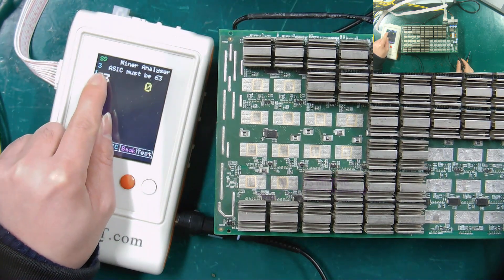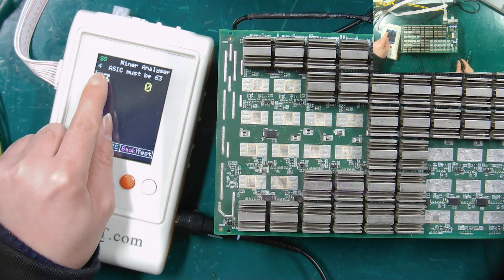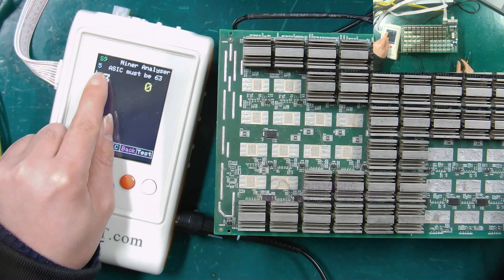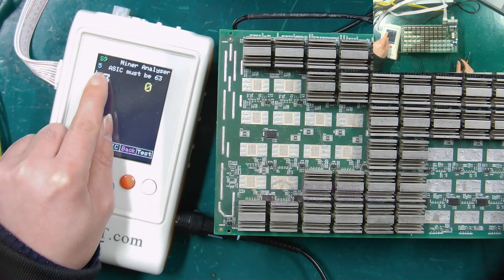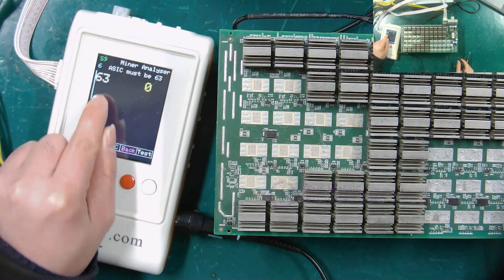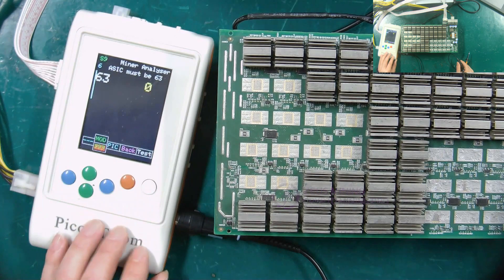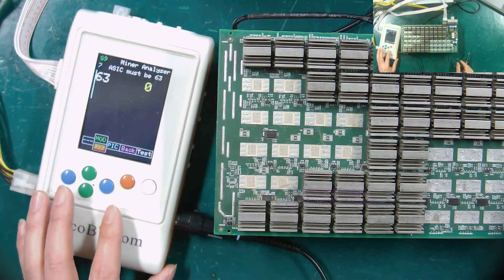Please look at here, the number here has been increasing, which means that the test fixture is repeatedly testing the hash board. It is convenient for us to test the RI signal.